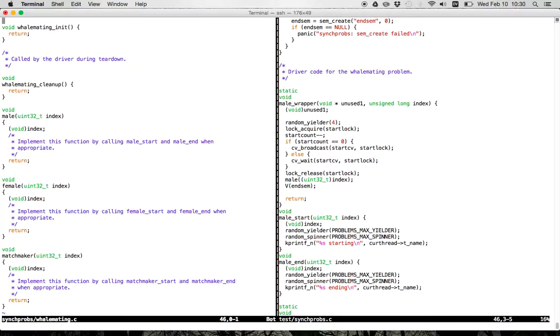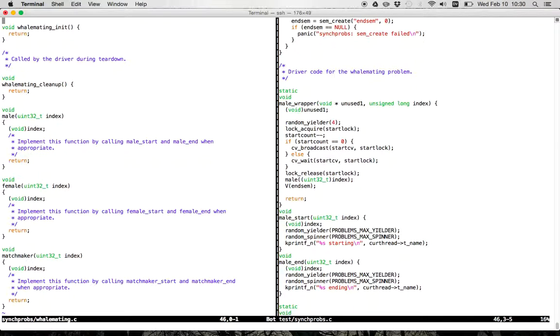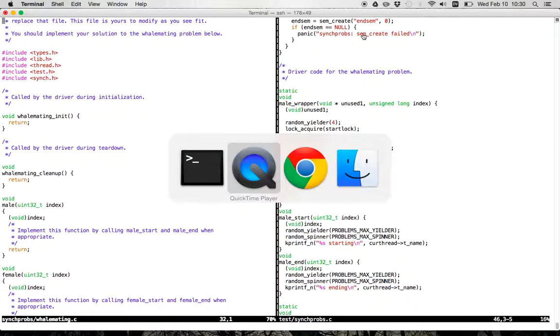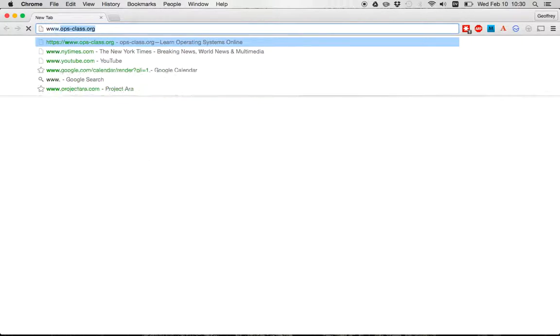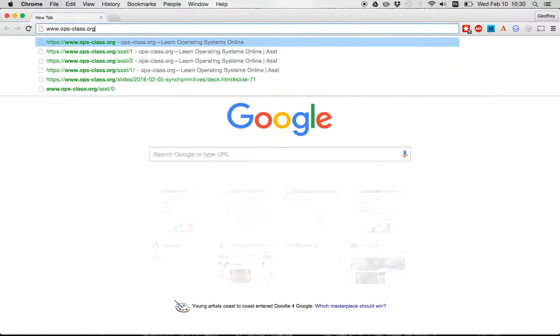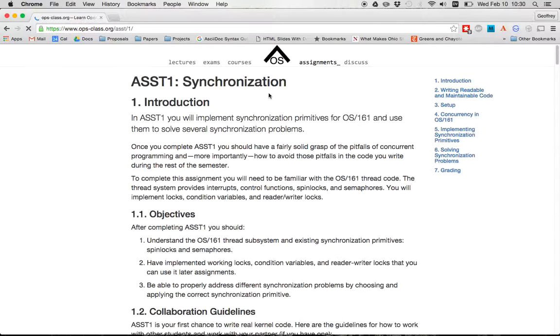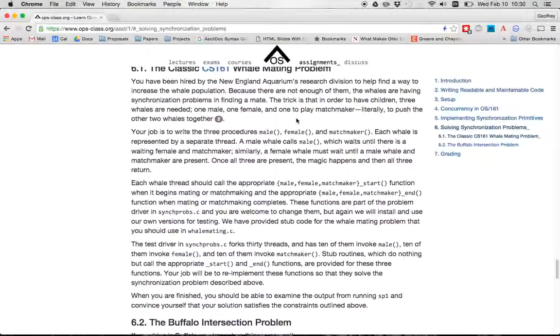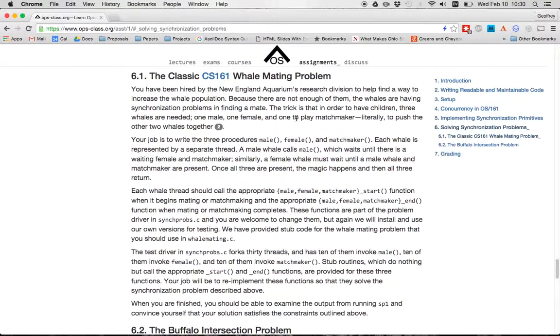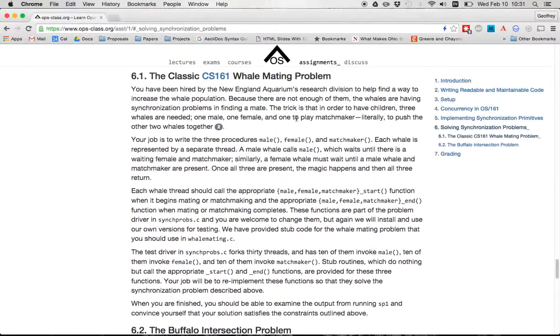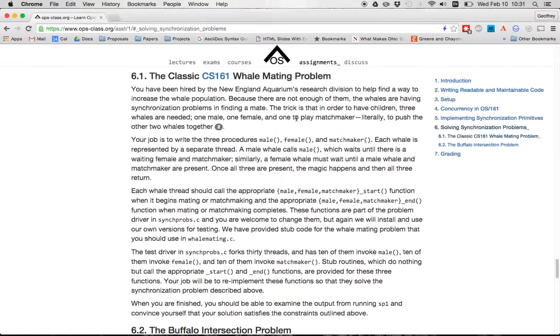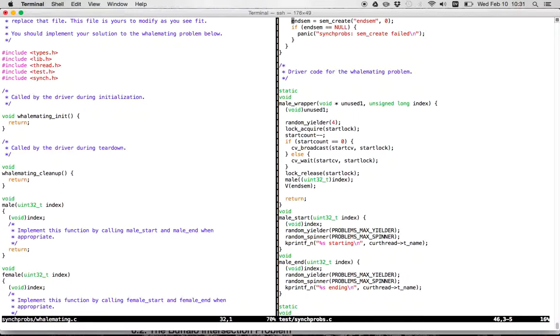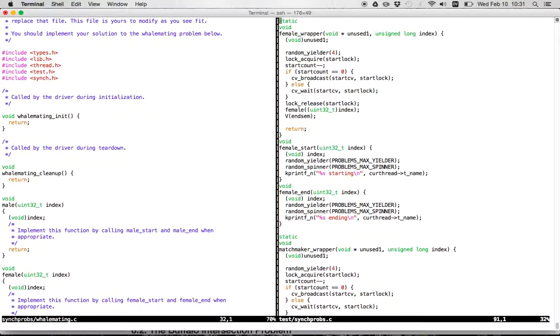So now, in order to, remember the whale mating problem as described in the assignment, which I'll pull up here. Right, so we have the whale mating problem, and the idea here is that we are going to, you have three types of thread. You have males, females, and matchmakers. And the males and females want to mate with each other, but they need a matchmaker to help them. So we're going to start,